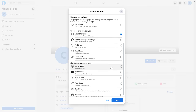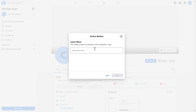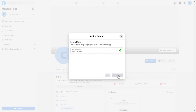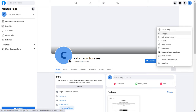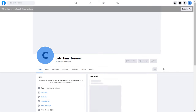Let's say we want to add a 'Learn More' button — select that, click Next, add the website link, then click Save. We can't see the action button right away because we have to view the Facebook page as a visitor would. Click 'View As' and as we can see, the Learn More button has been added to the Facebook page and people can click on it to check out our website.